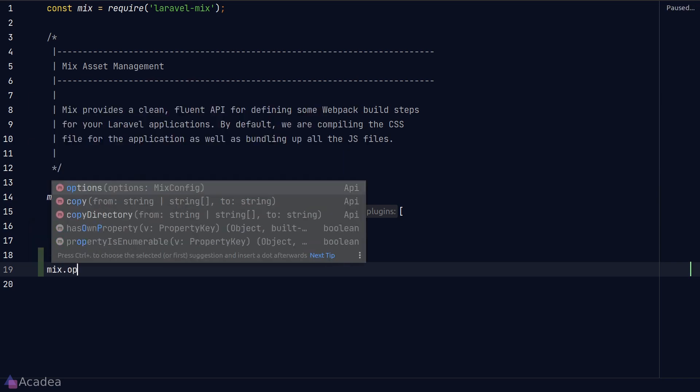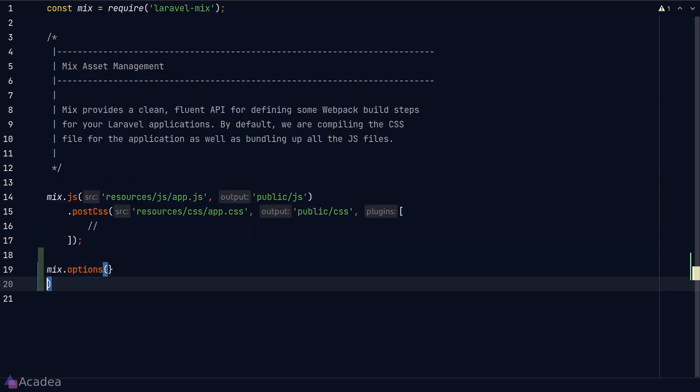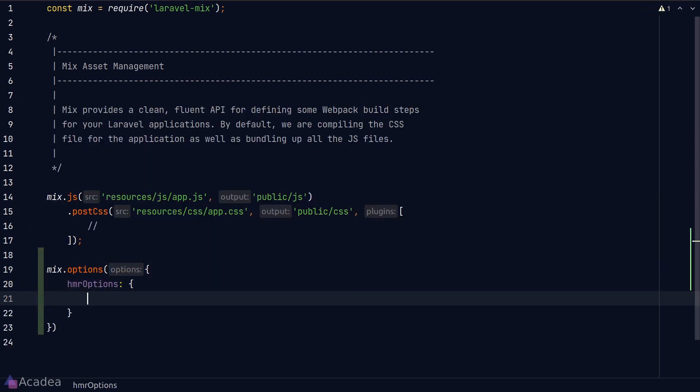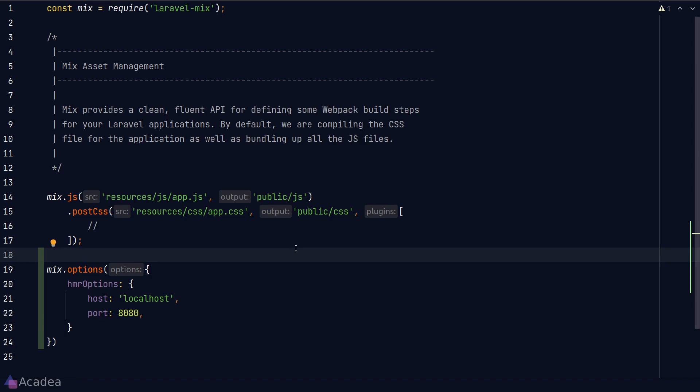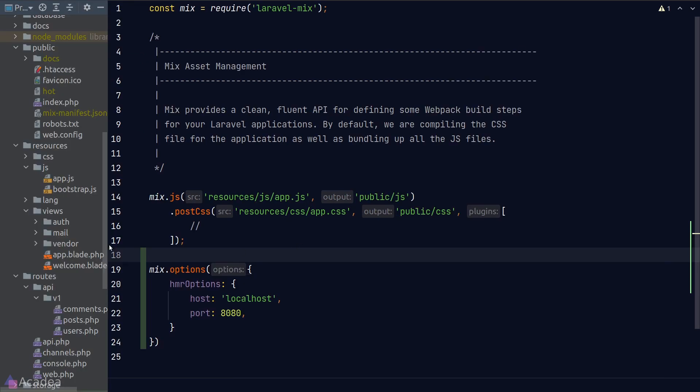So what I need to do in this file is to call the option function from Laravel Mix and pass in the option where I'll define the host and the port for the hot reload development server. The hot reload development server will serve as a proxy server to store all the compiled assets.